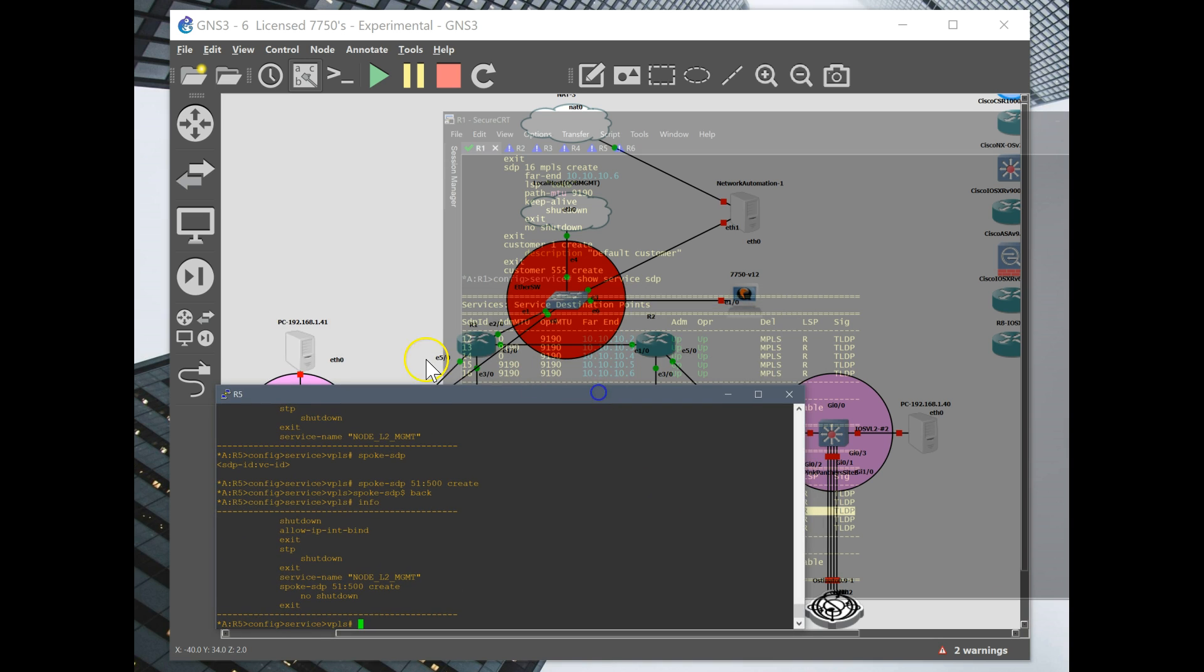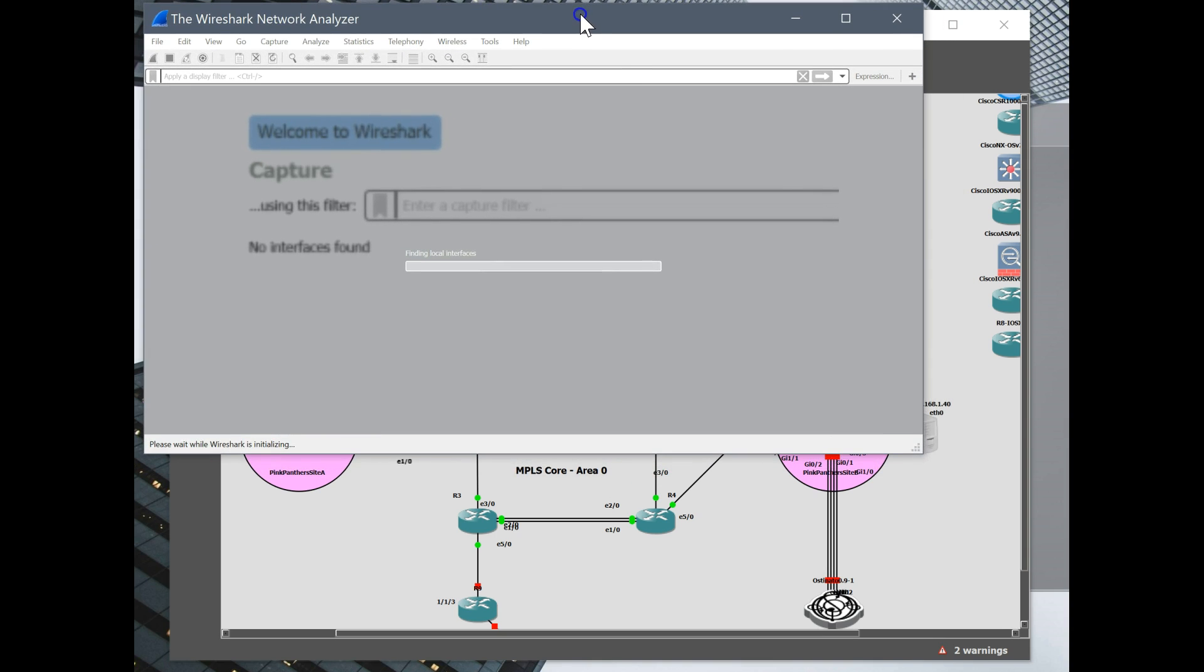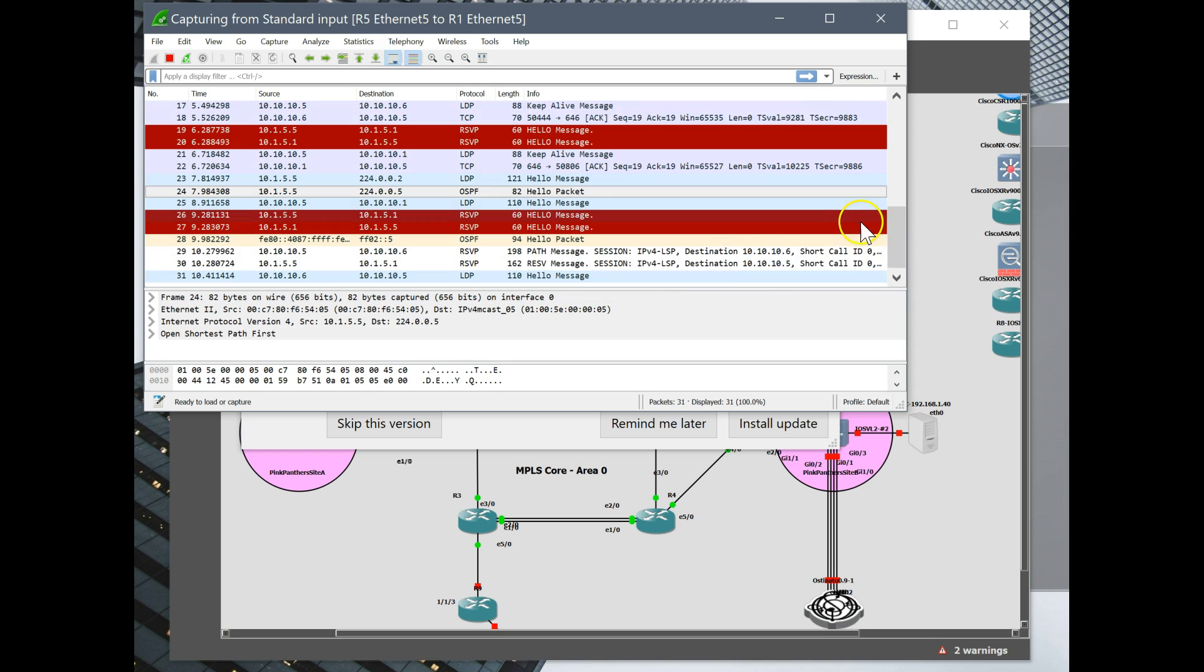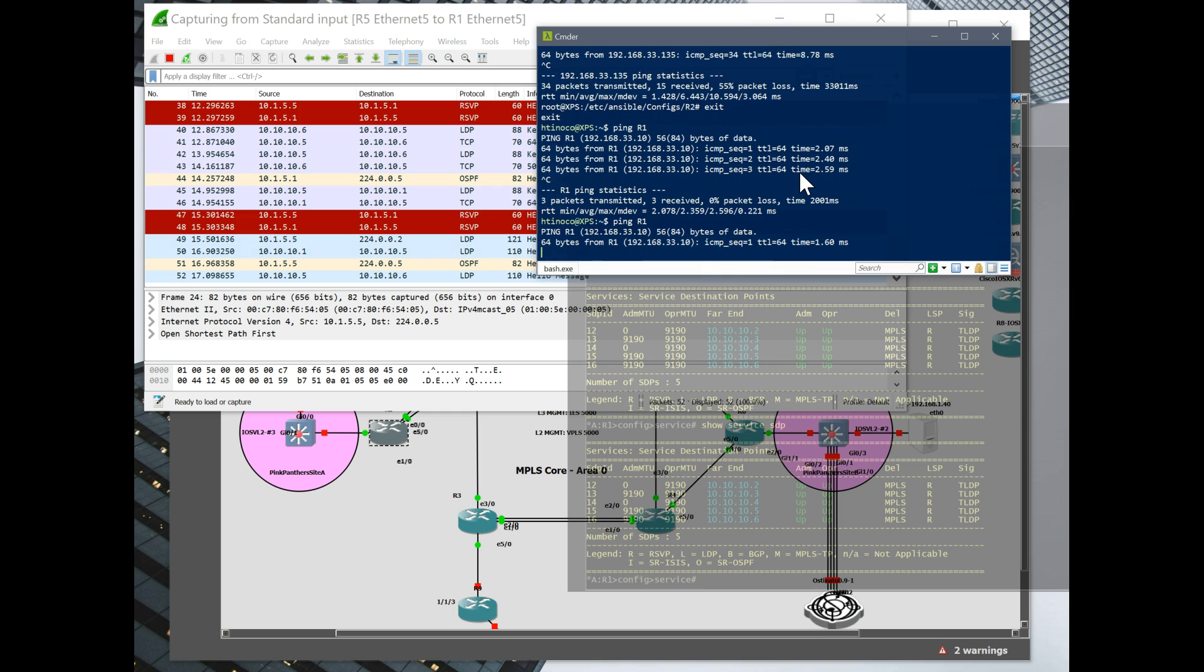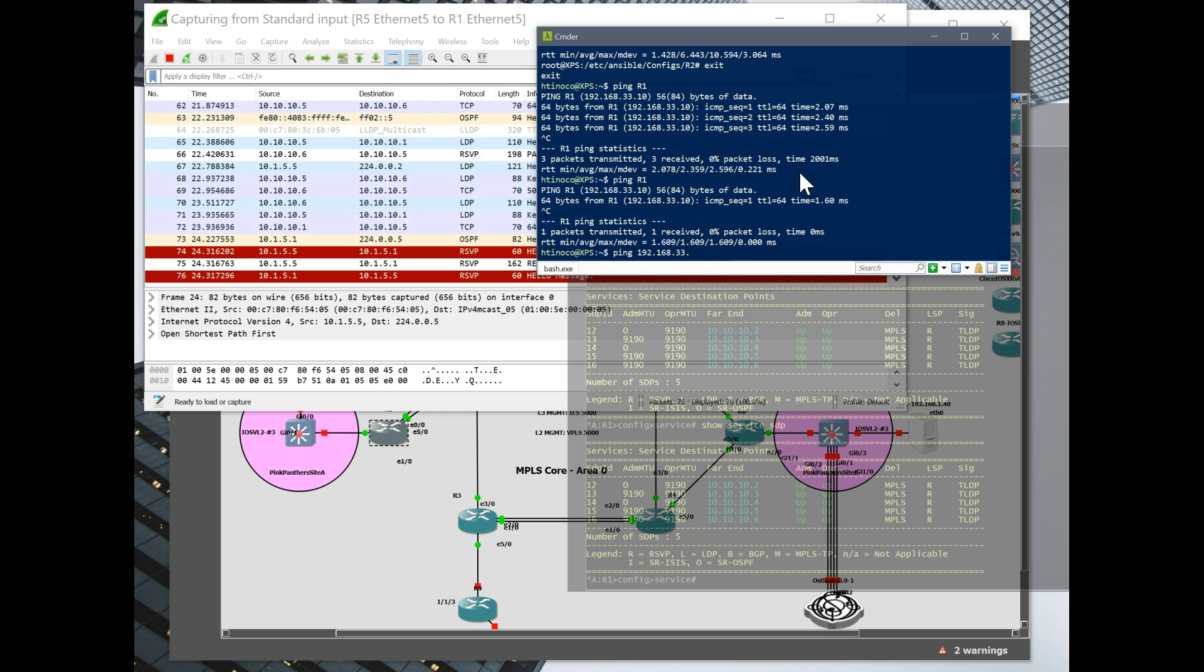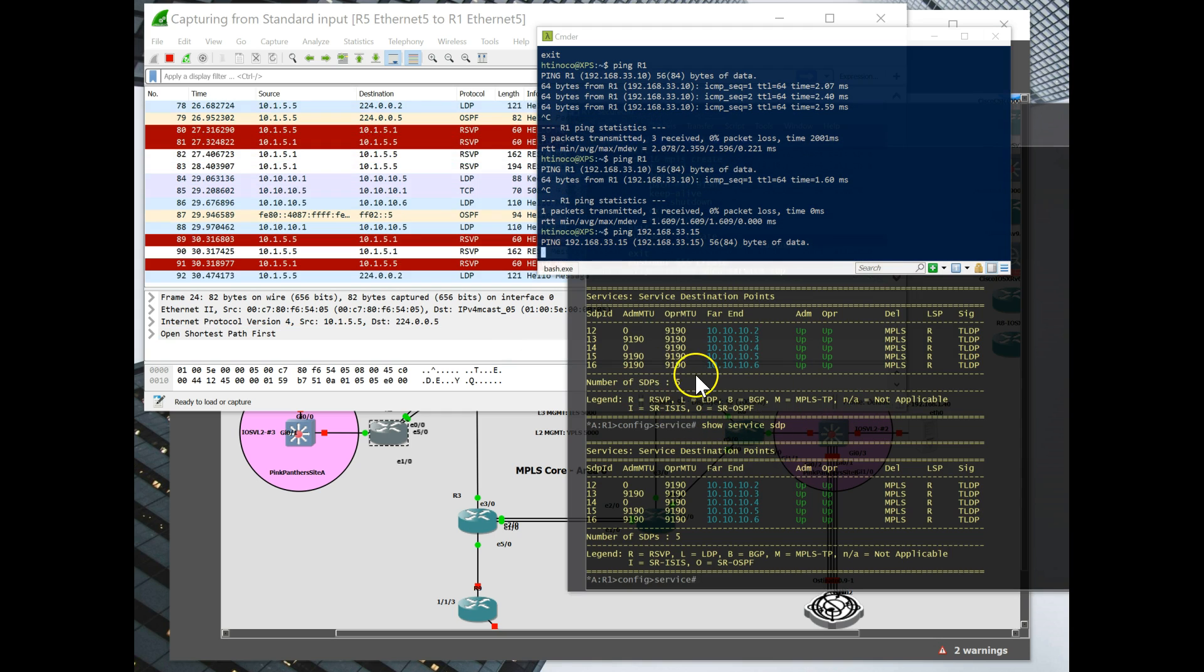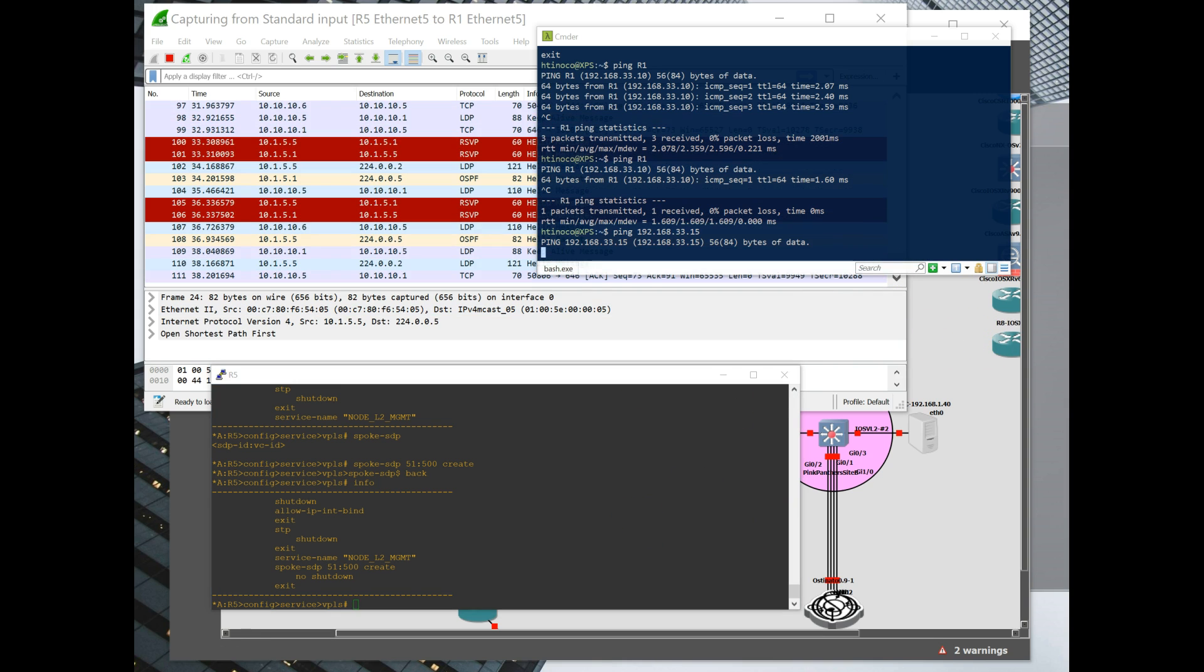Okay. So you can see what's going on here. And then I'm going to get a ping going. Oops. Ping 192.168.33. And it's going to be router 5. So we're going to do 15. Alright.